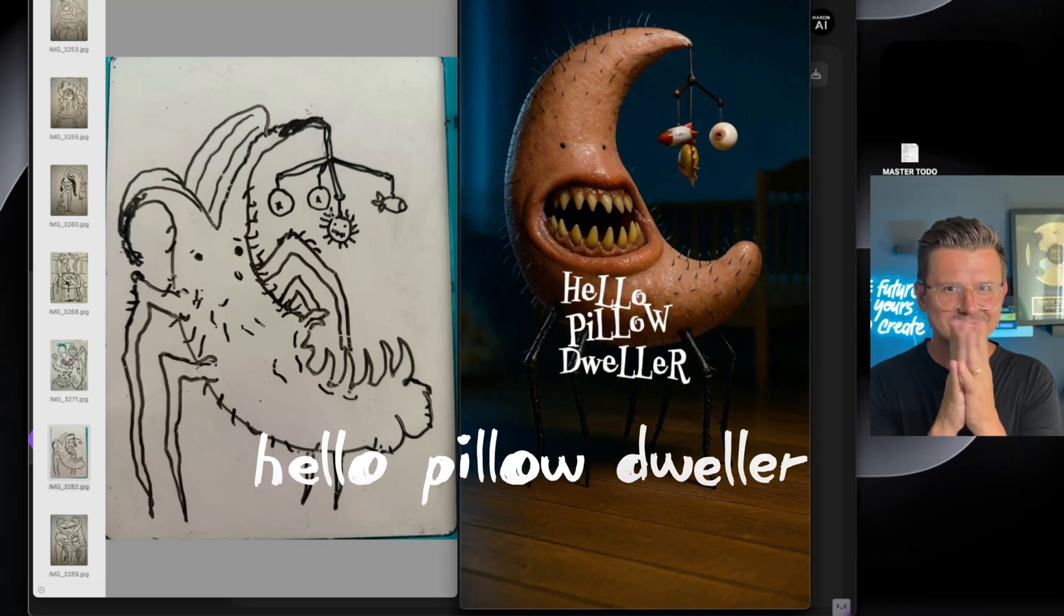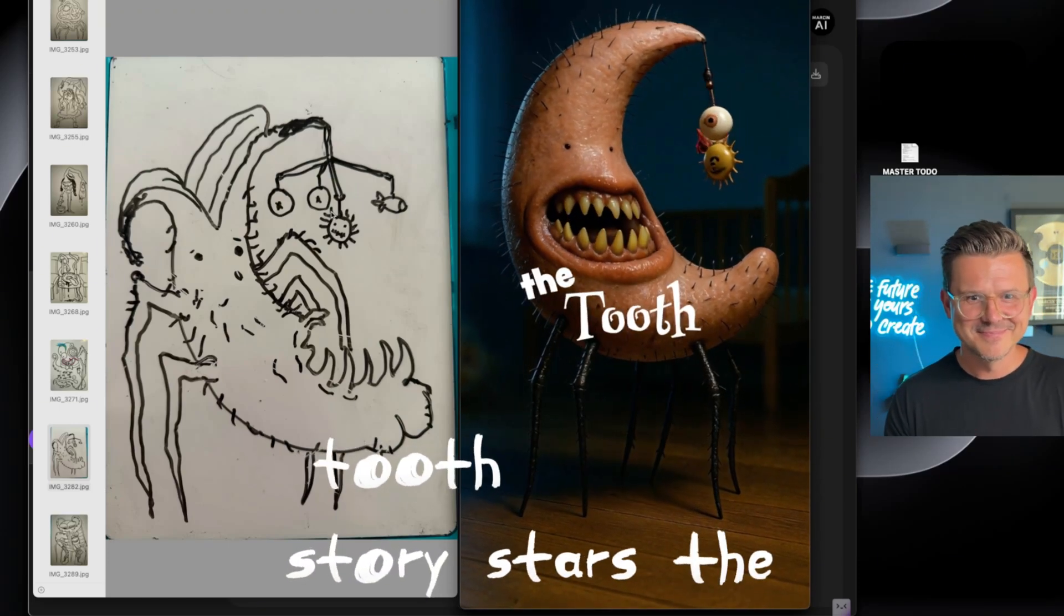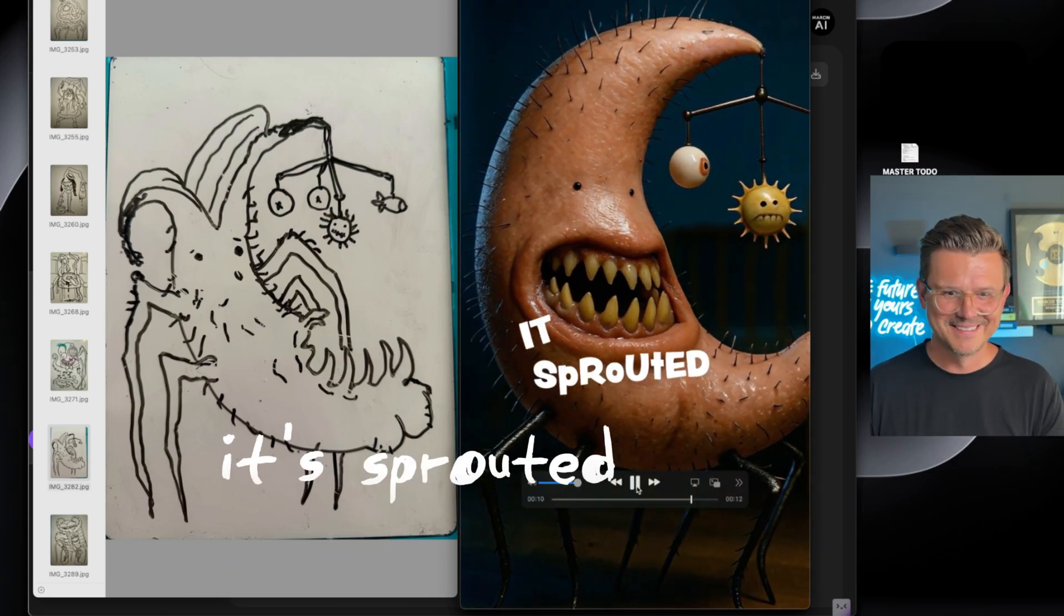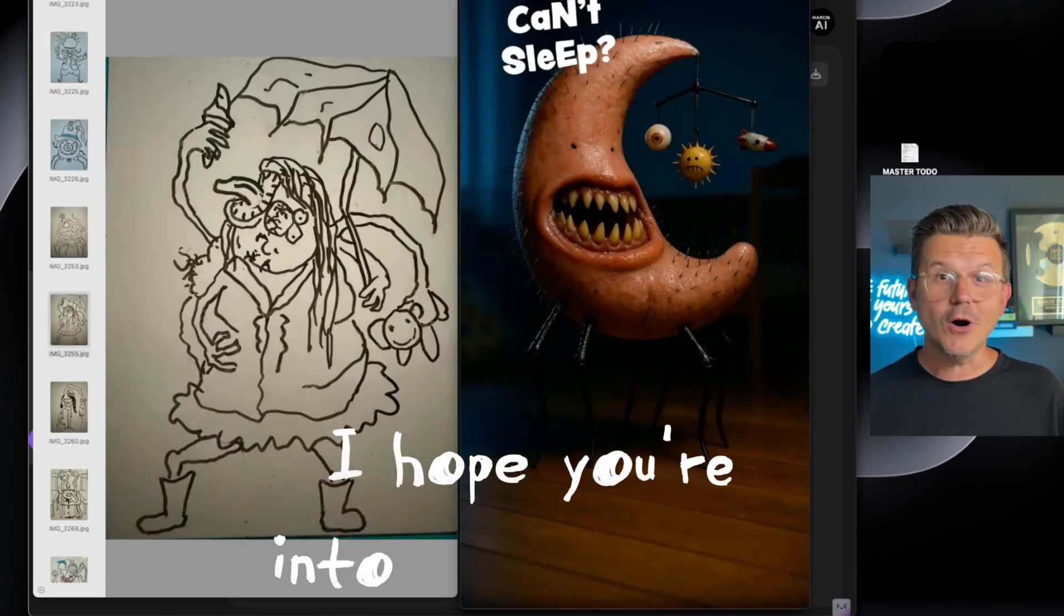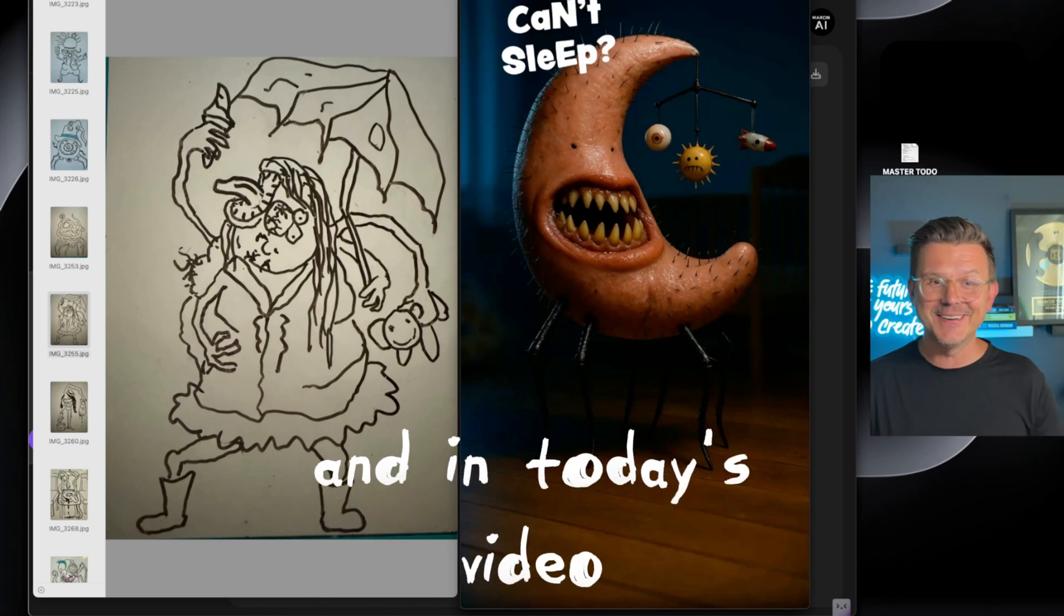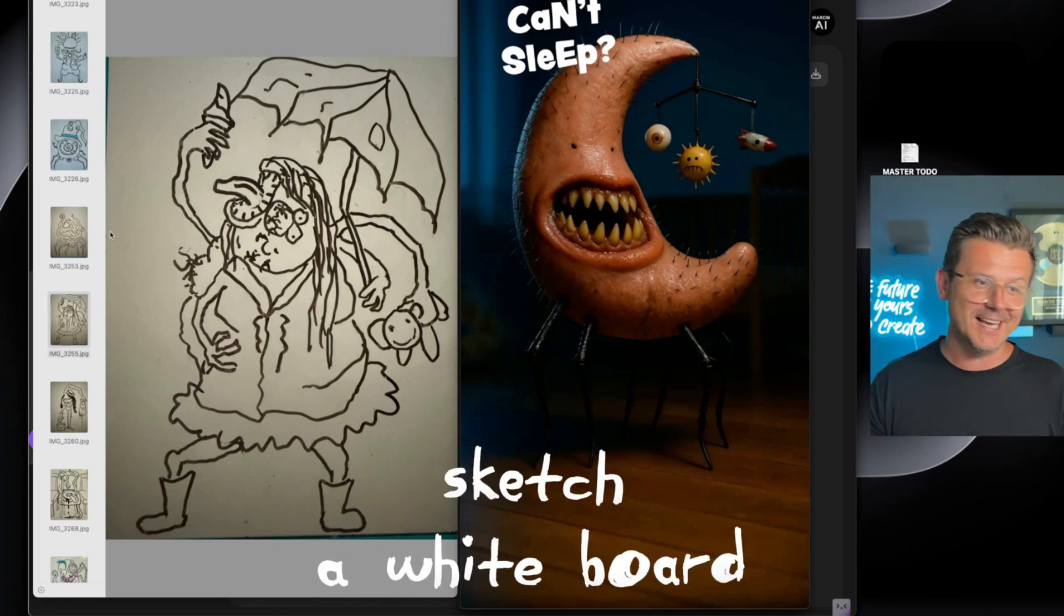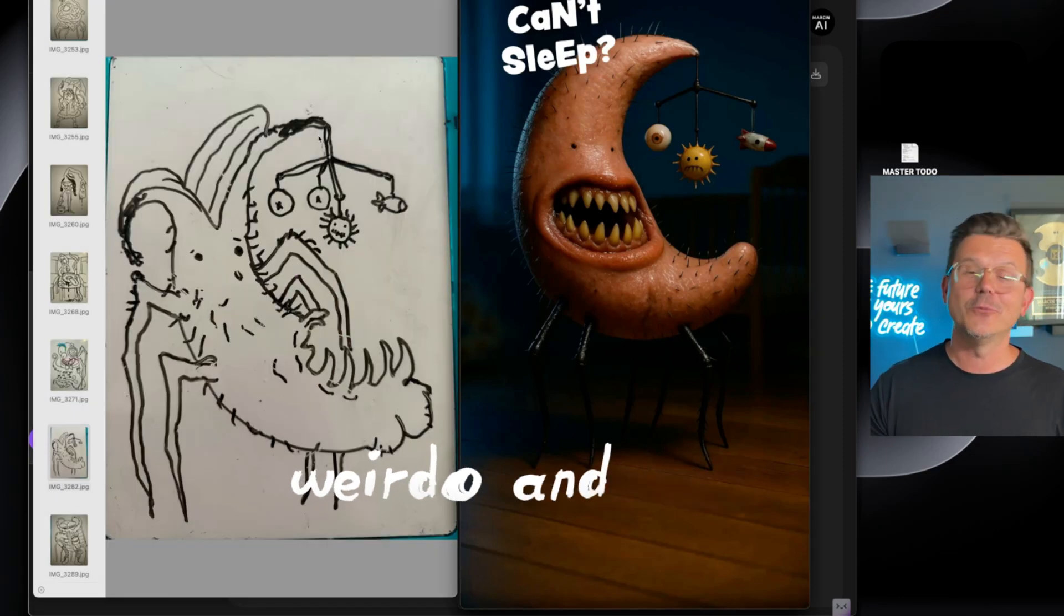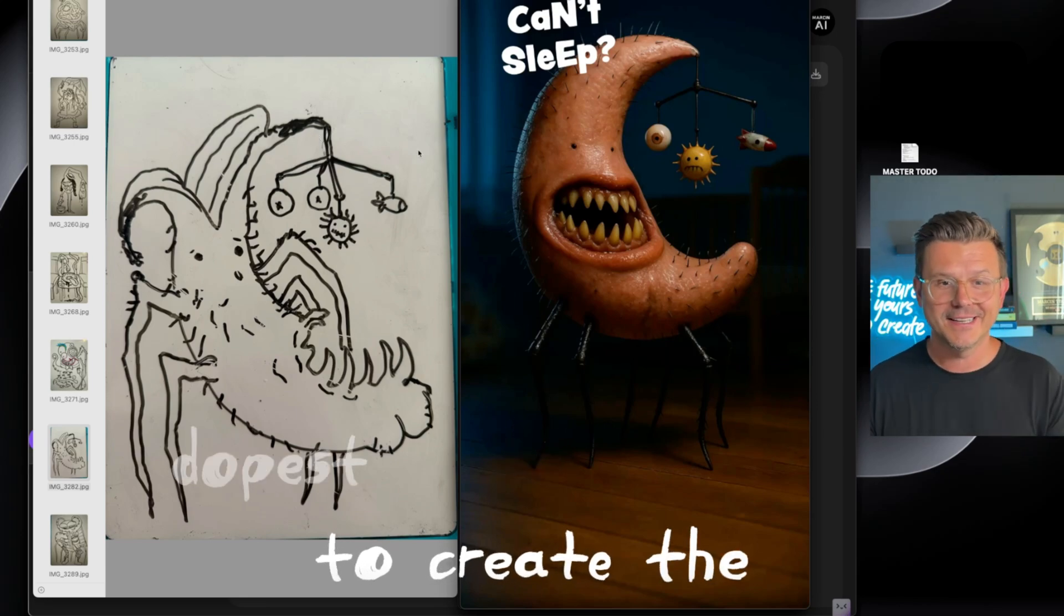Hello below dweller, tonight's story stars the tooth you hid beneath your mattress that sprouted friends. I hope you're into weird creepy animations inspired by Tim Burton. In today's video I'm going to show you how you can go from a whiteboard sketch like these right here and then use AI to create the dopest animation videos.